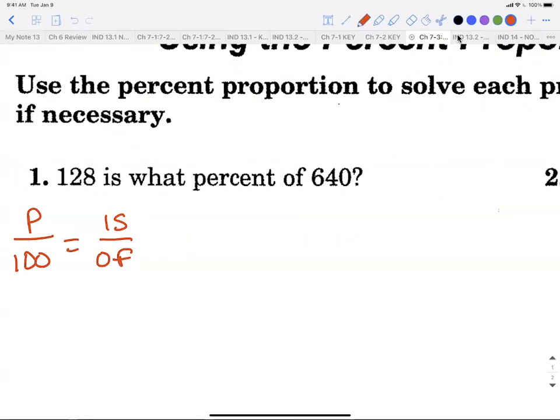In this equation, 100 is always the fixed number — it never changes. The percentage, 'is,' and 'of' are the given information that can change. You're only going to be given two of them and have to solve for the missing one. We know how to do this — when something is missing in our fractions, we just do the butterfly or cross multiply.